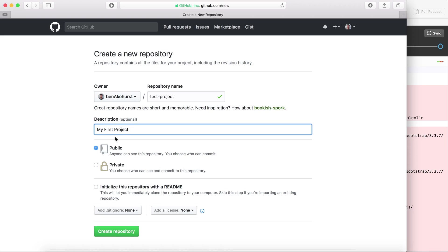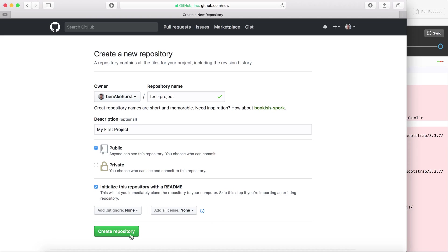This basically goes into the readme file. By default it's public. If you pay for a GitHub subscription you can make them private. I want to add a readme file to my project. I can add a gitignore and a license afterwards when a little bit more experienced, but for now let's just hit create repository.